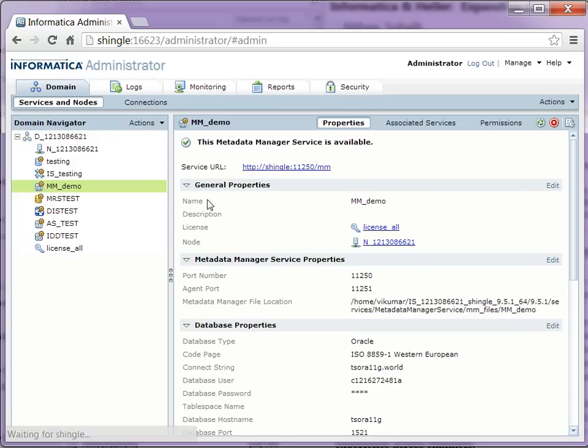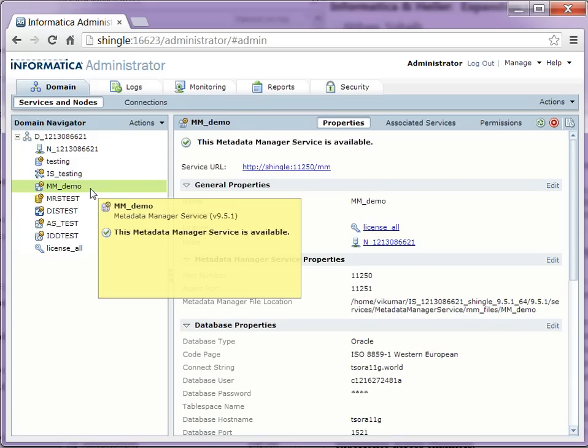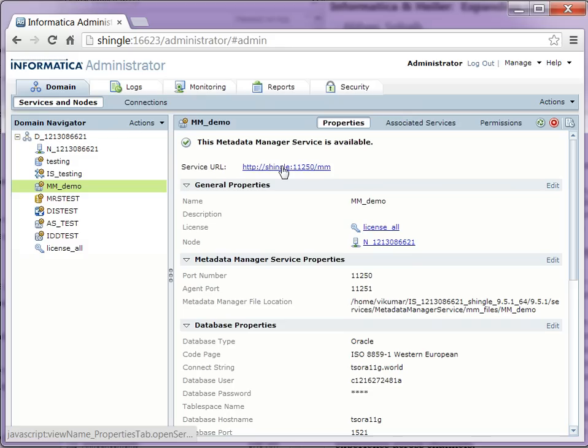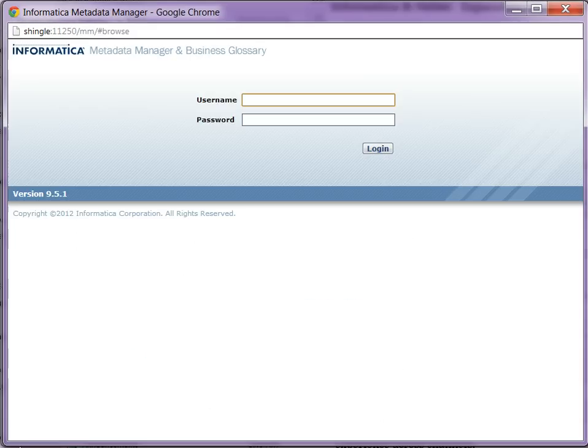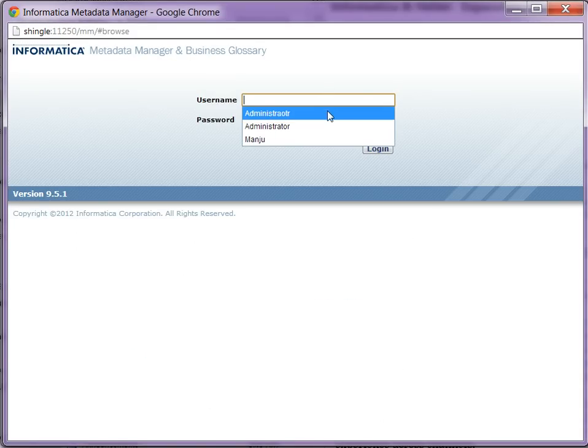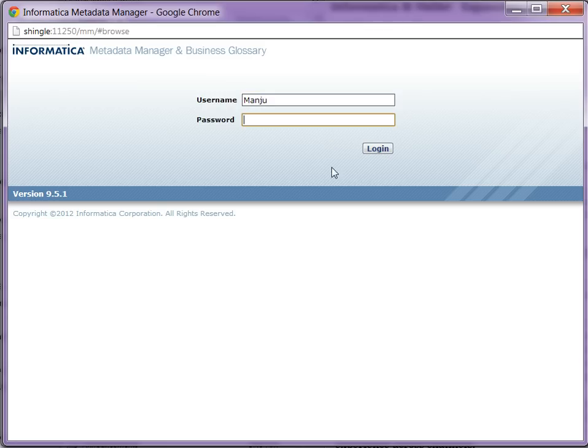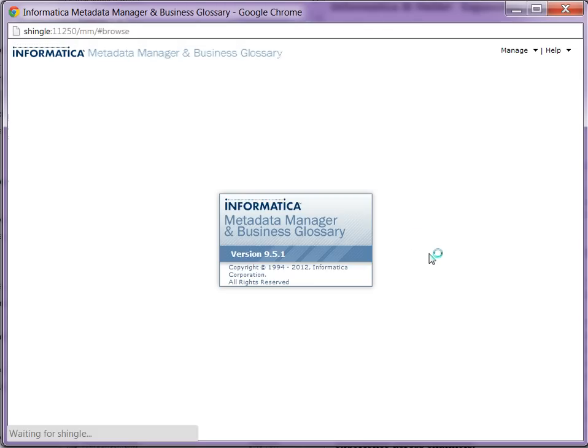Now go back to the domain and select the service URL for metadata manager to launch the MM console. Once the MM console is launched, log in with the user ID and password.